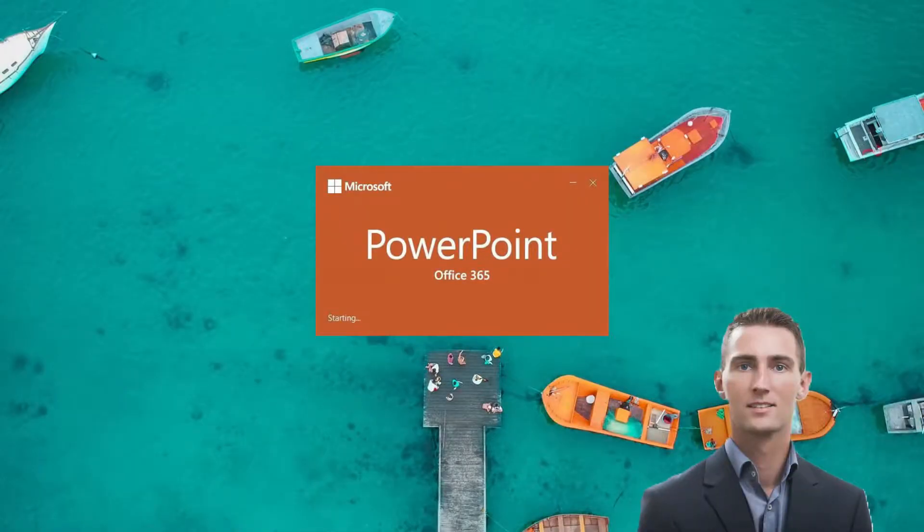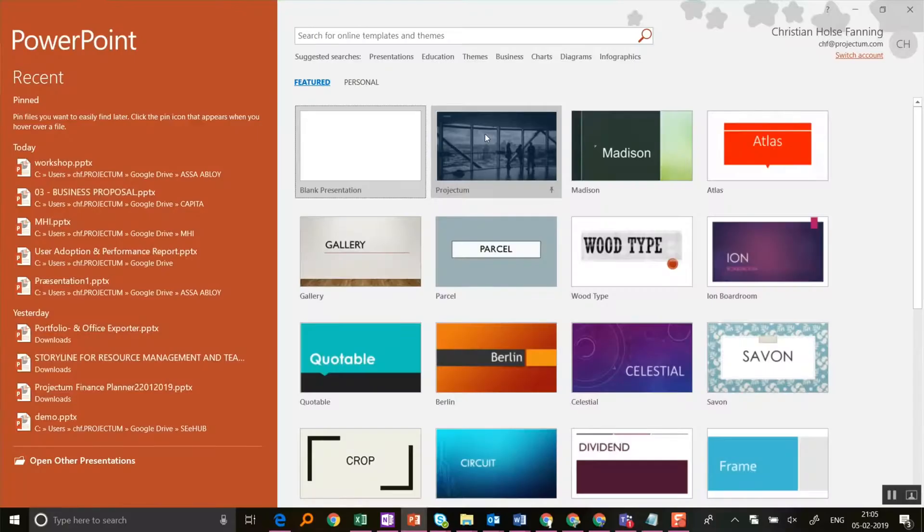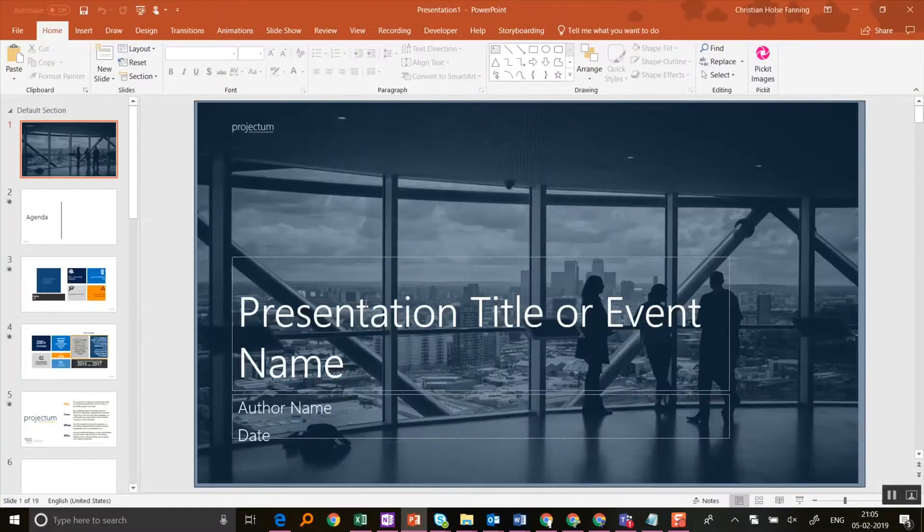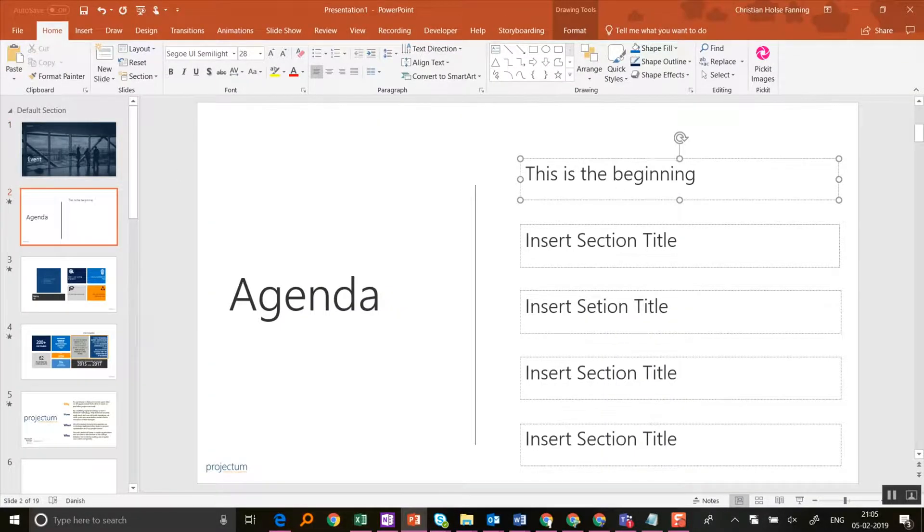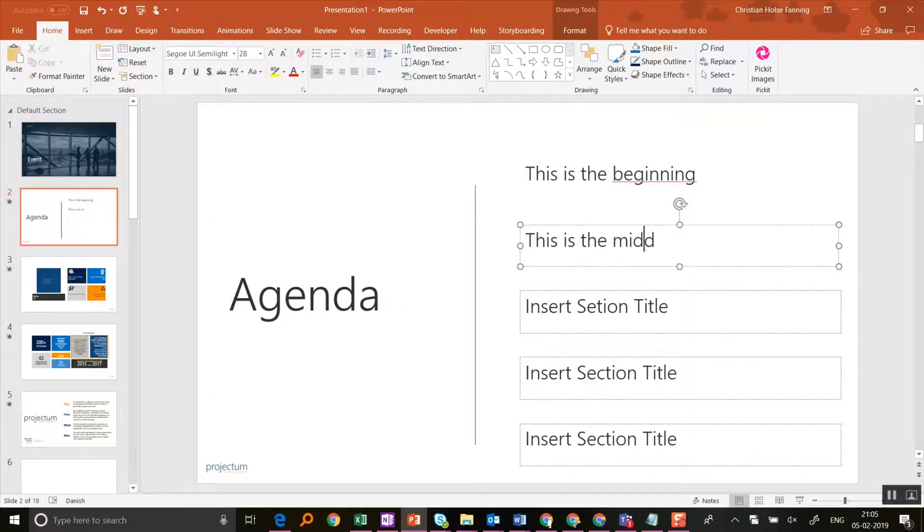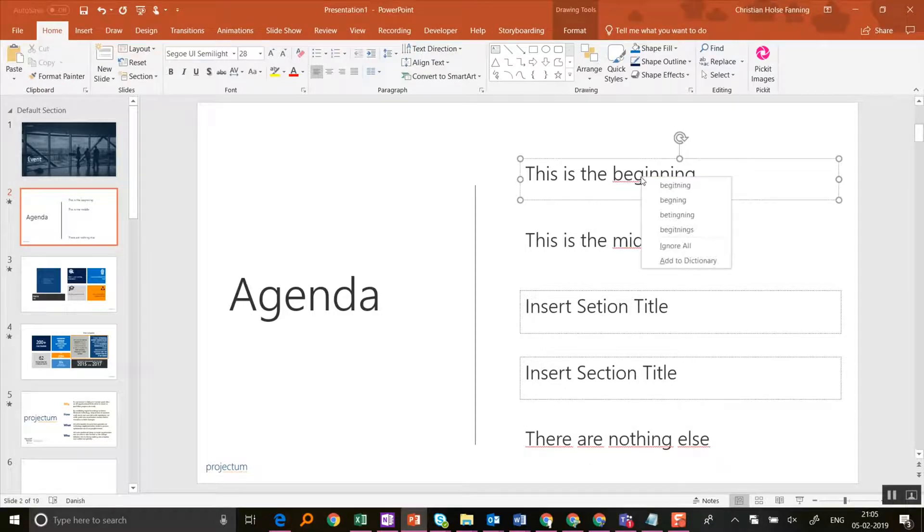Hello, if you're like me, you've encountered this problem: you create a new PowerPoint and realize that after adding a lot of text, the spelling check is set to the wrong language.